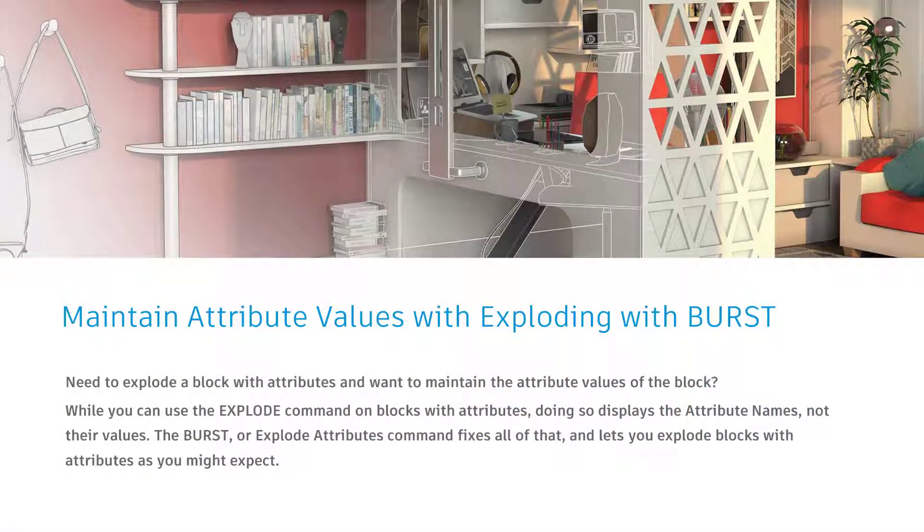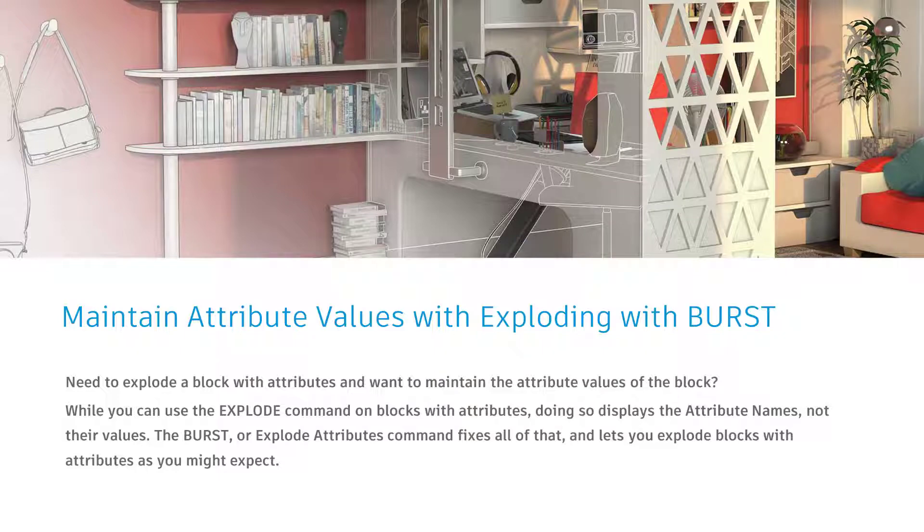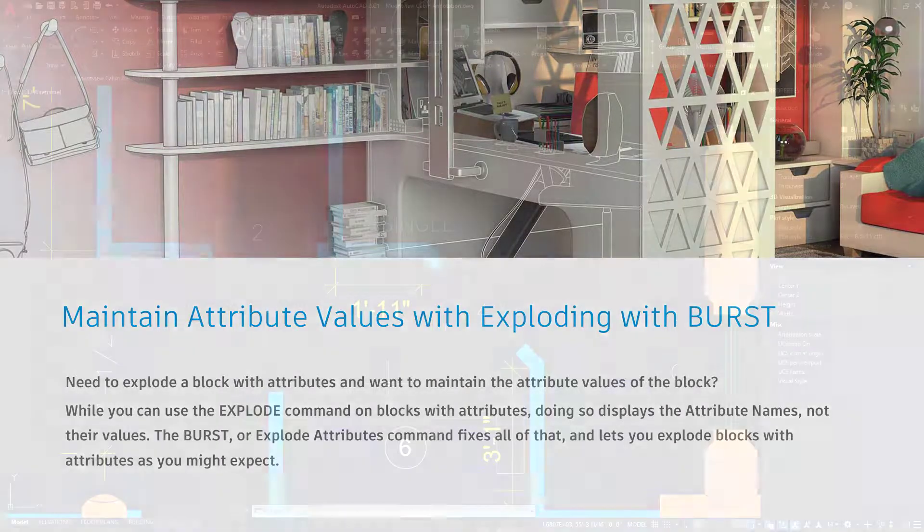Now, continuing down this path of blocks with attributes, another reality is if you've ever tried to explode a block with attributes, you probably didn't get what you were expecting, right? There's another command that we can use, something called BURST, that's going to keep everything intact.